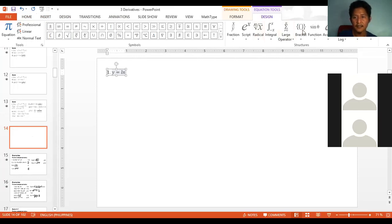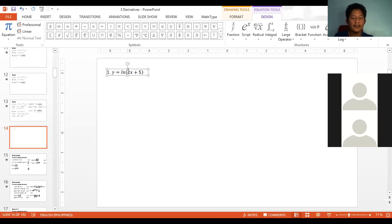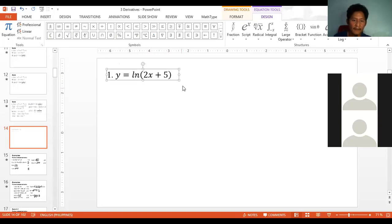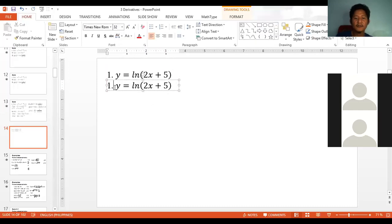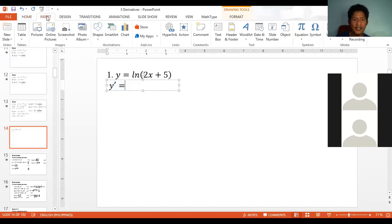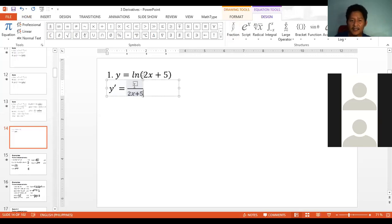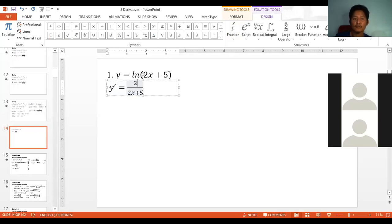Let's find the derivative of y equals ln(2x plus 5). To get y prime, the derivative of ln u places the argument in the denominator. So 2x plus 5 goes in the denominator. In the numerator, we take the derivative of (2x plus 5). The derivative of 2x plus 5 is just 2. So y prime equals 2 over (2x plus 5).